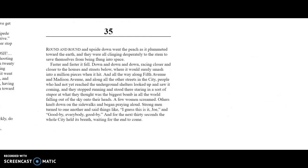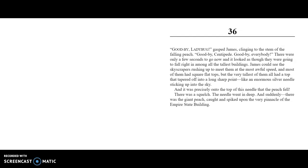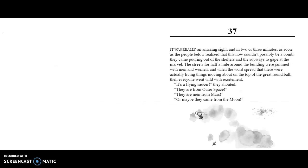Chapter 36. "Goodbye, Ladybug!" gasped James, clinging to the stem of the falling peach. "Goodbye, Centipede! Goodbye, everyone!" There were only a few seconds to go, and it looked like they were going to fall right among the tallest buildings. James could see the skyscrapers rushing up to meet them at the most awful speed. Most of them had square flat tops, but the very, very tallest of them all had a top that tapered off into a long, sharp point, like an enormous silver needle sticking up into the sky. It was precisely on top of this needle that the peach fell. There was a squelch. The needle went deep, and suddenly there was the giant peach, caught and spiked upon the very pinnacle of the Empire State Building.